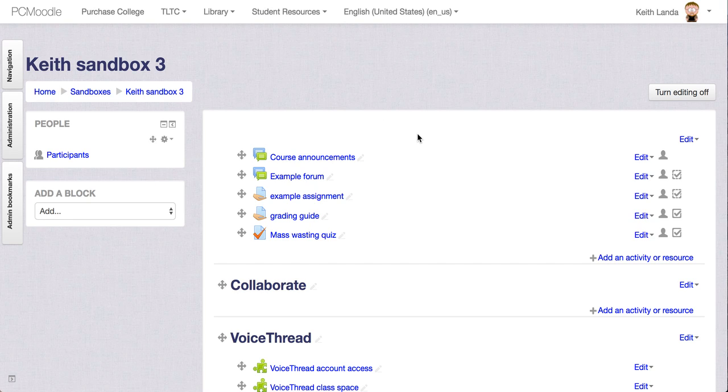Okay, so in this video I'm going to show you how to add Collaborate Ultra Live Online Class Sessions to your Moodle course by using the External Tool Activity in Moodle.